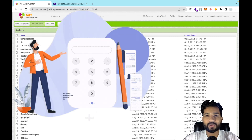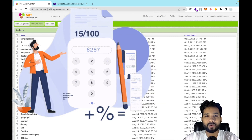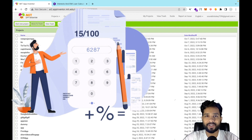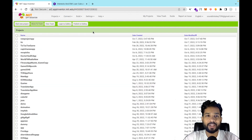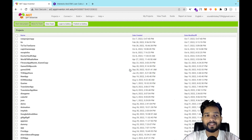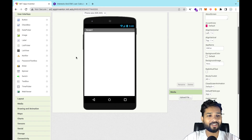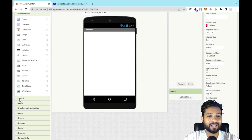Hello inventors! In this video I'm going to show you how we can create a simple EMI calculator app using MIT App Inventor. So here we go — click on 'Start New Project' and my project name is EMI Calculator. That's our first screen.